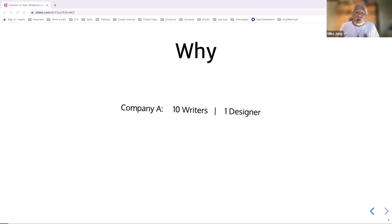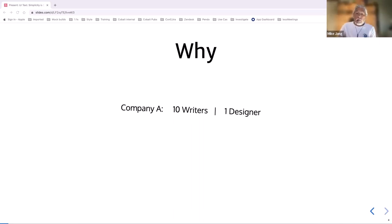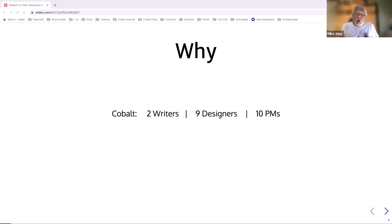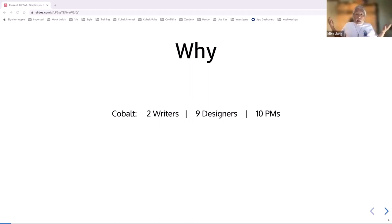I first gave this talk back in 2017, when I was just learning about UI text. I was one of 10 writers working with one designer on four different products. At the next company, I was one of 12 writers working with 36 designers. Today at Cobalt, until a couple of months ago, it was just me as a writer with nine designers and 10 PMs all throwing UI text my way.